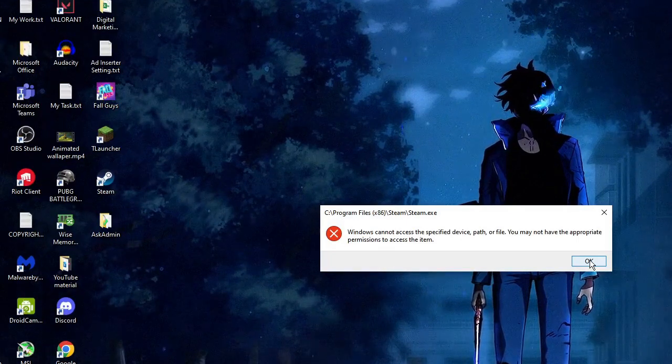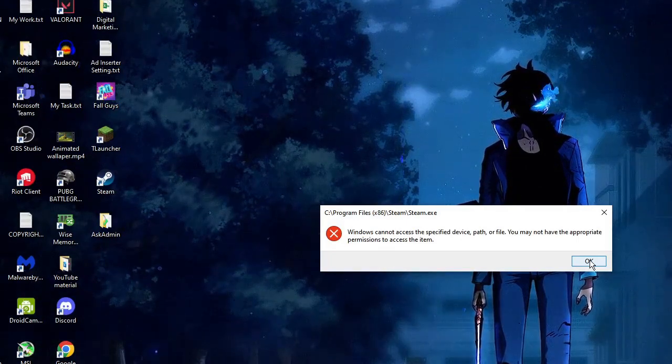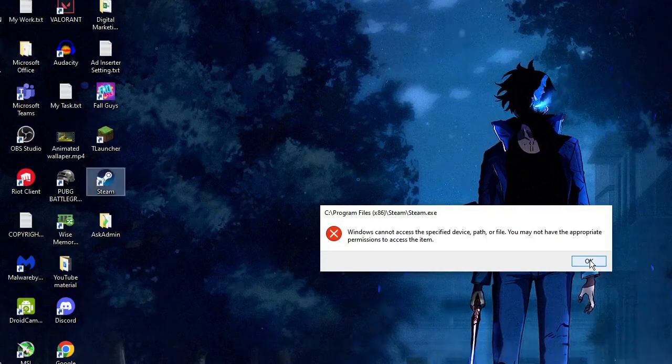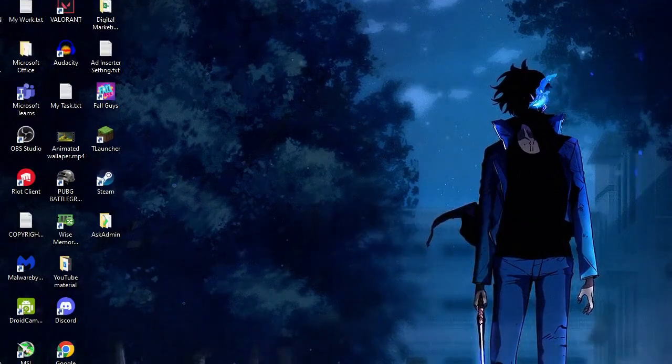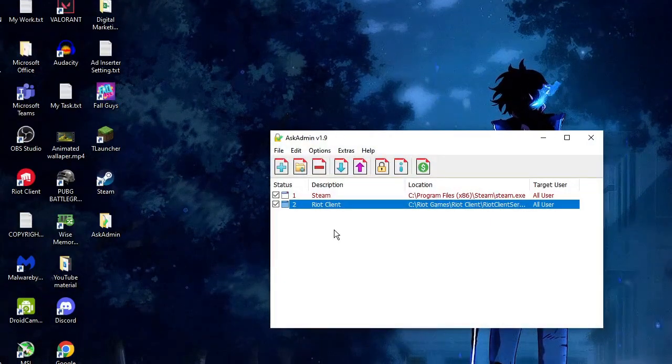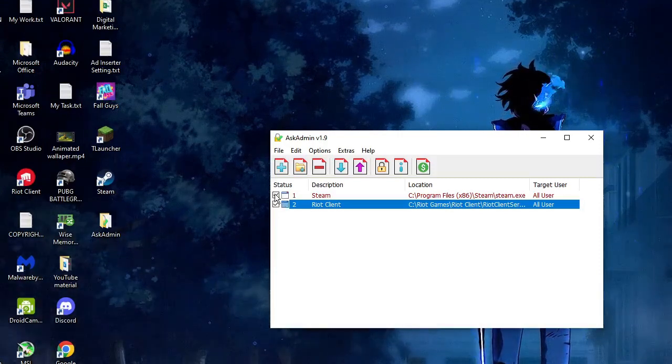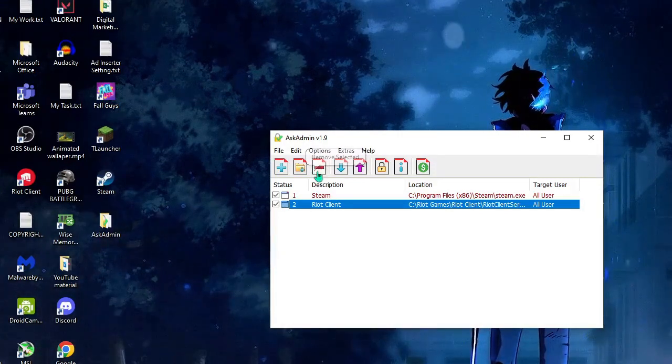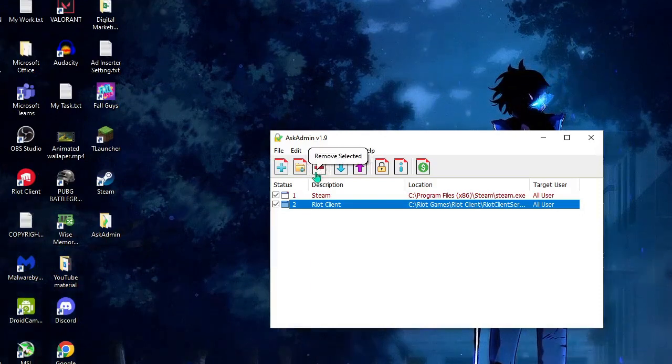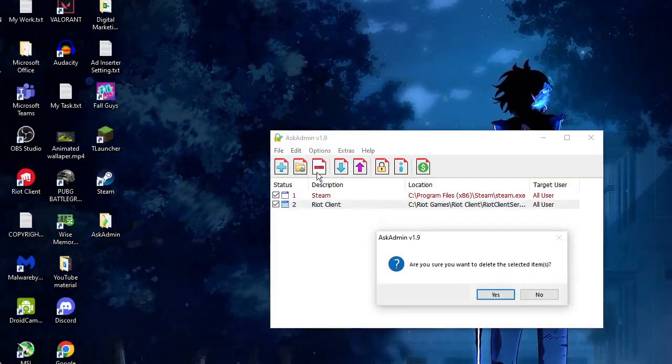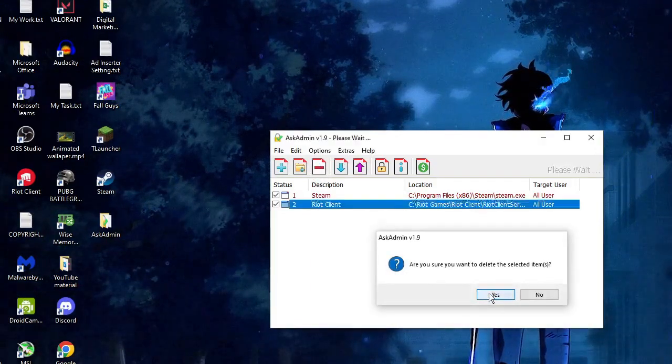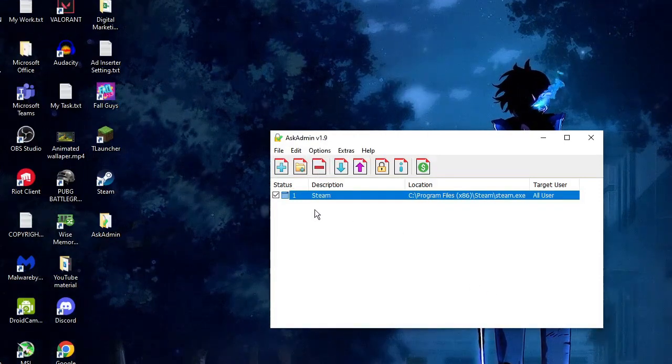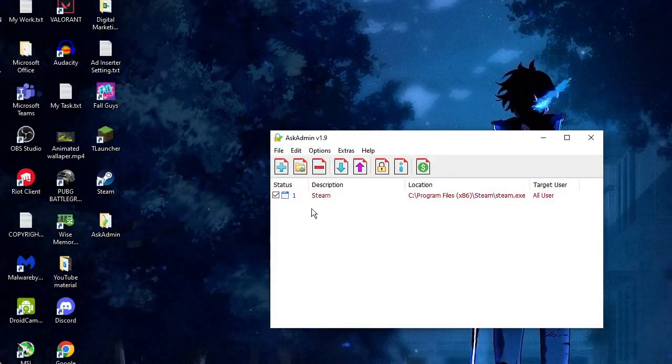You can do this for any specific game or for all applications and games you have on your PC. Now in order to unblock it so that you can go ahead and use it, you need to open this AskAdmin again. Then you need to select it, and then from the top you will see this minus sign that says 'Remove selected.' Just click on it, then click on yes.